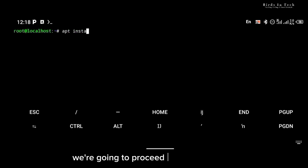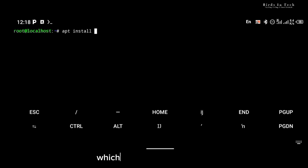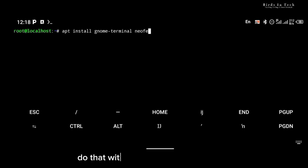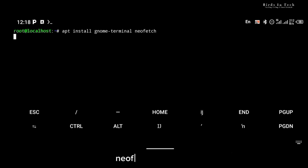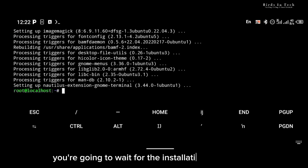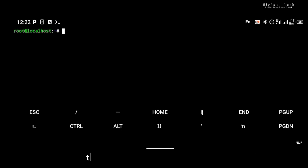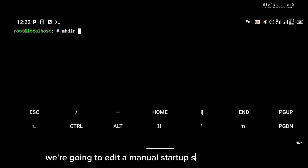The next thing we're going to do is proceed to the installation of gnome-terminal, which is a very cool terminal, and then we're going to install neofetch. Do that with the 'apt install gnome-terminal neofetch' command. Once the installation is complete, the next thing we're going to do is edit a manual startup script for our VNC.